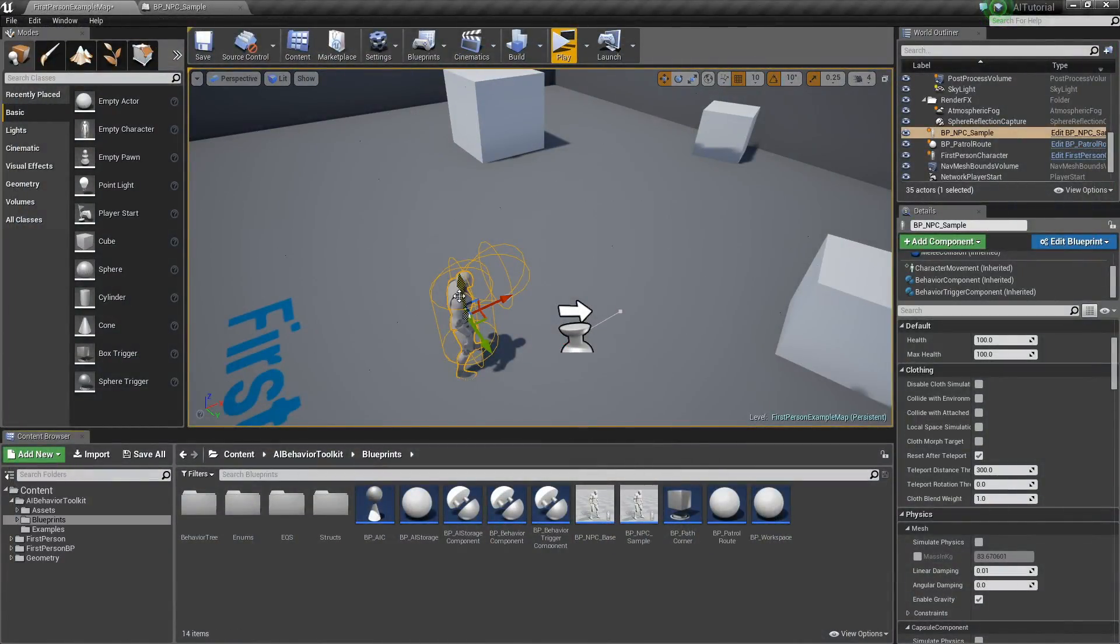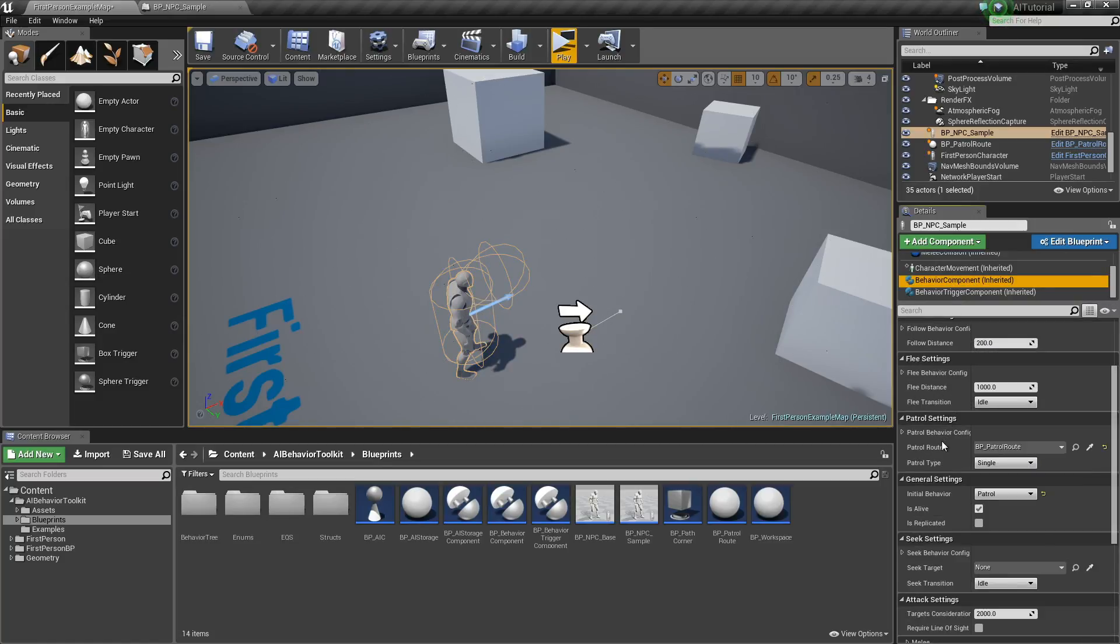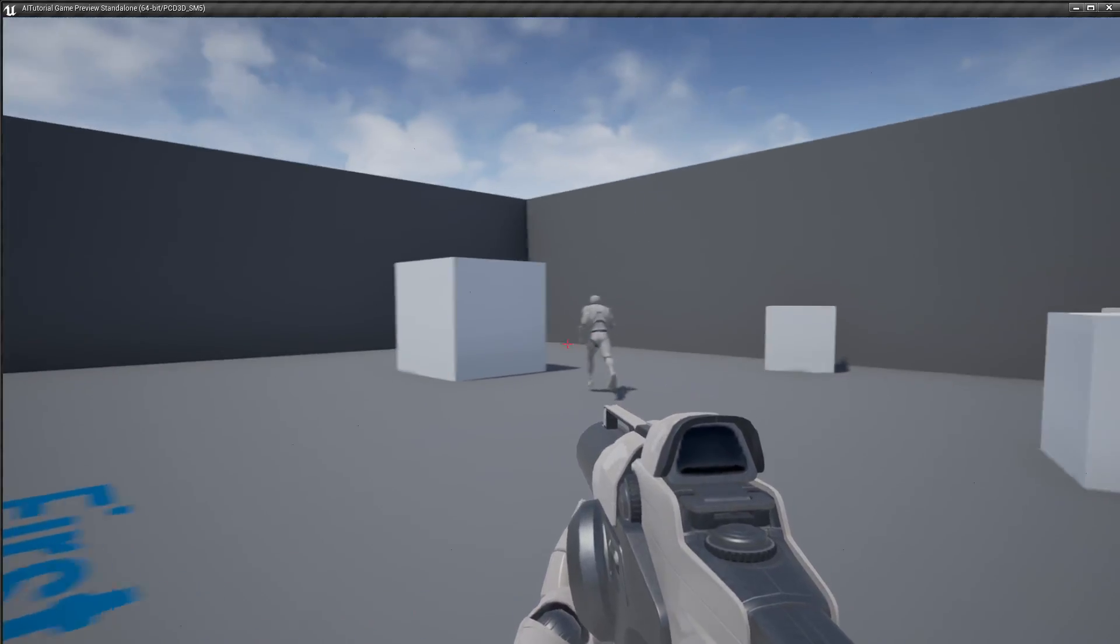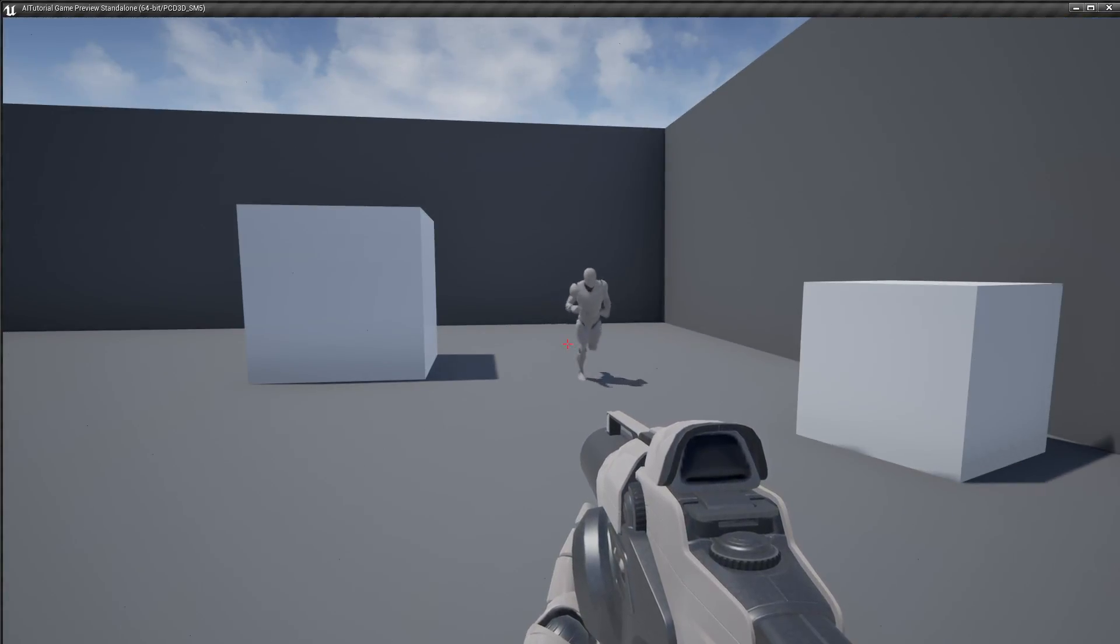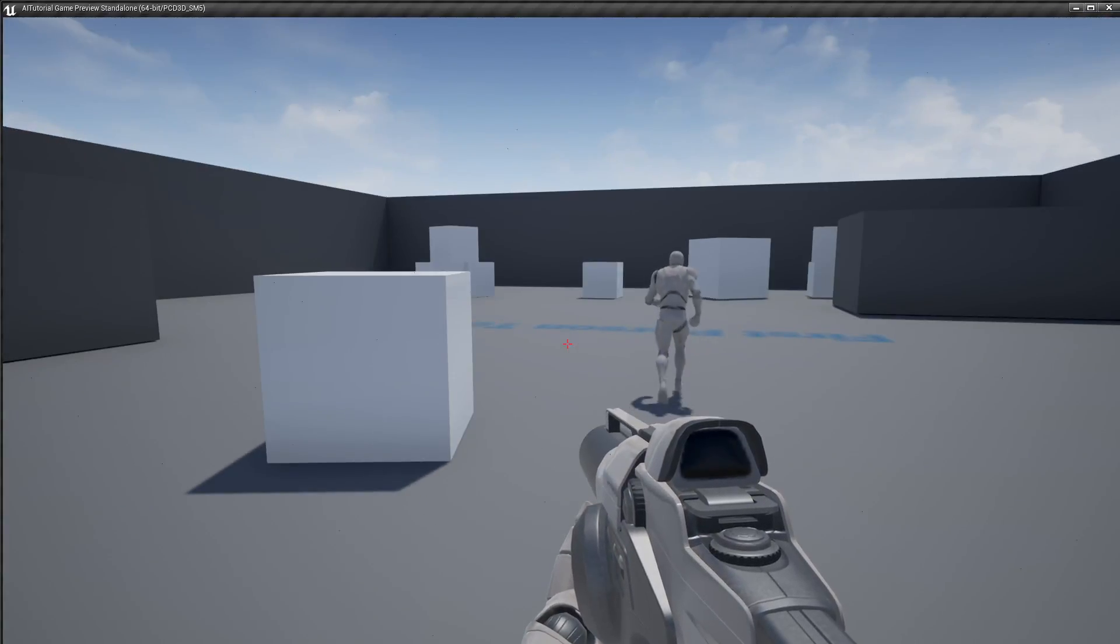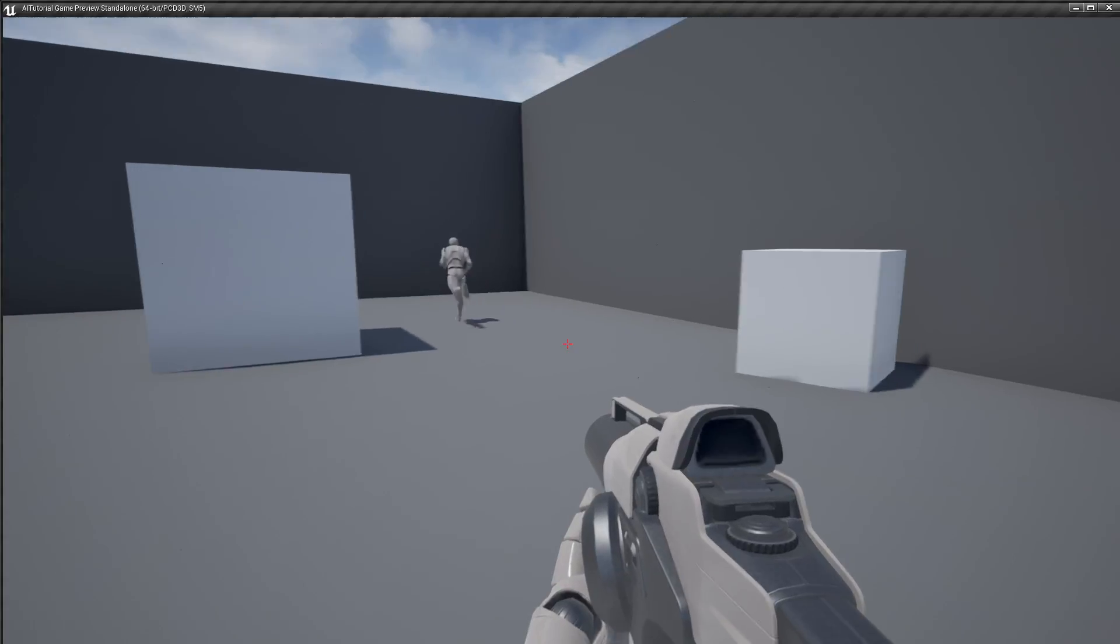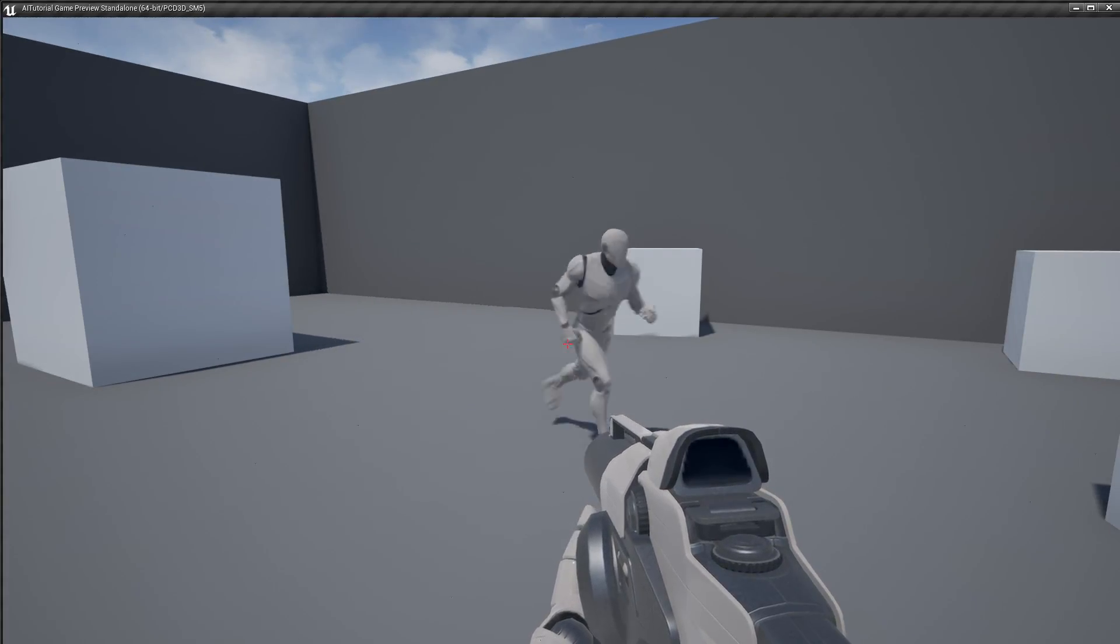If we wanted to, let's say, change that, go to the patrol settings again, and let's select back and forth. Hit play. So the AI will go through the path, and then he goes back, back and forth. And that's the patrol state.